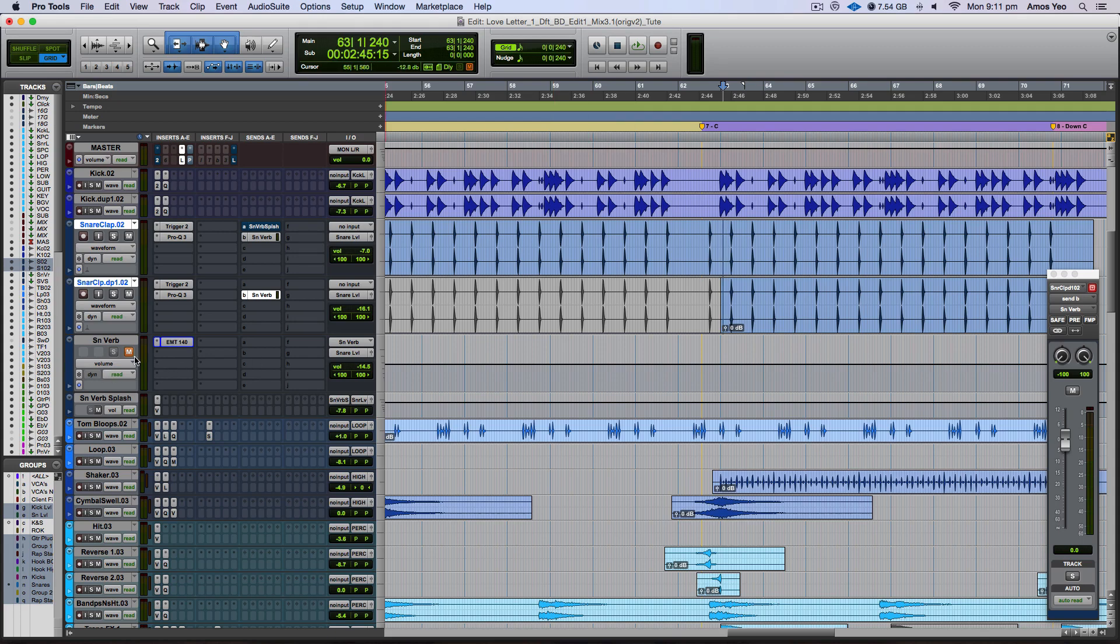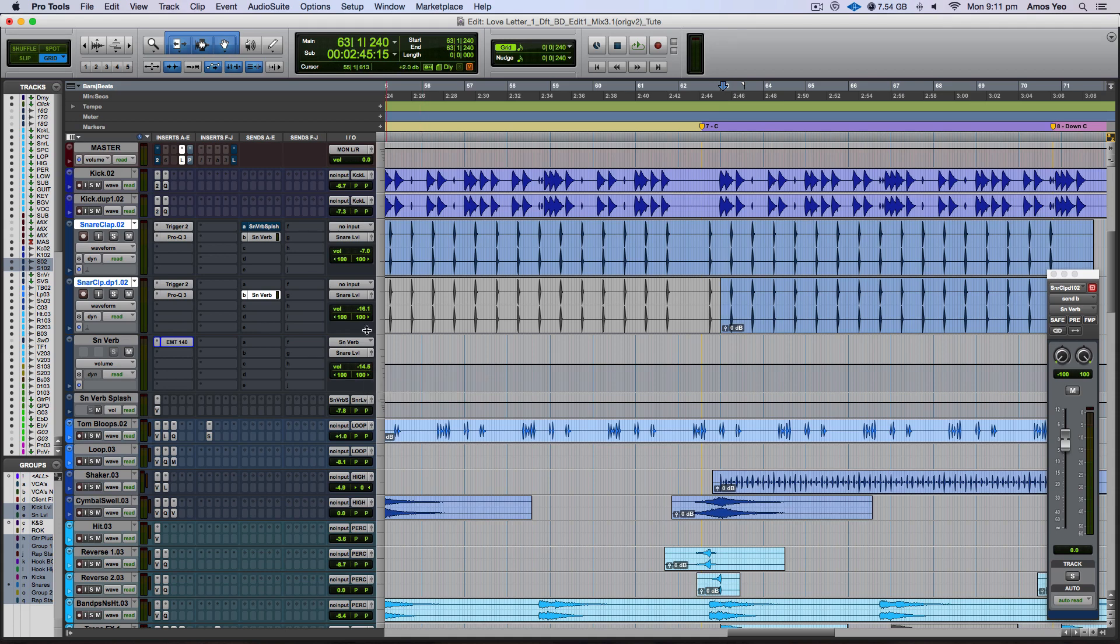So a little bit goes a long way. So I actually have the reverb tucked down about 15 dB. So it's just slightly quieter than the actual snare drum. And that way I can still have my dry snare drum sounding present. But the reverb is just there to be able to create some kind of space and ambience around it.